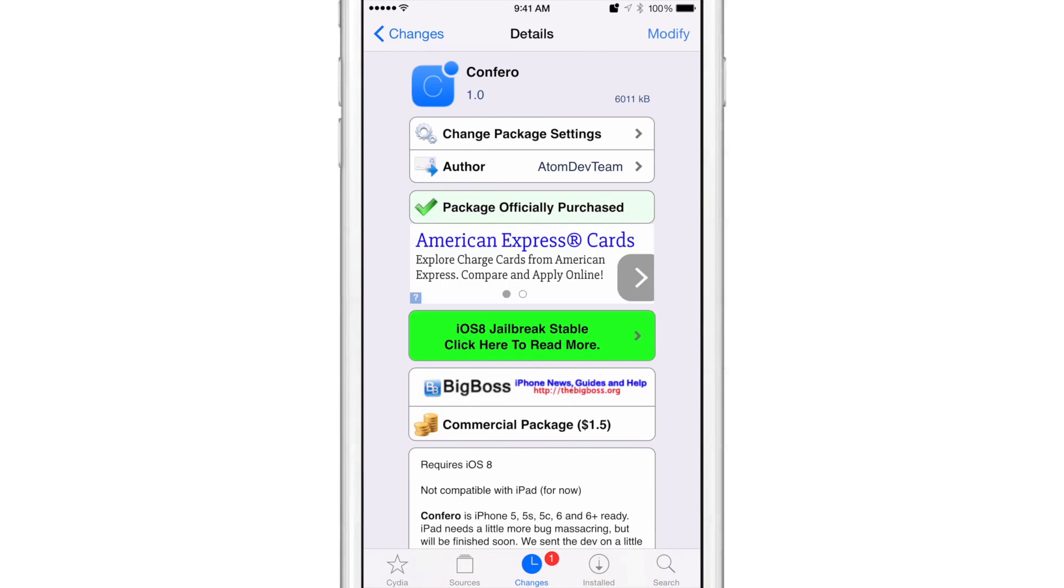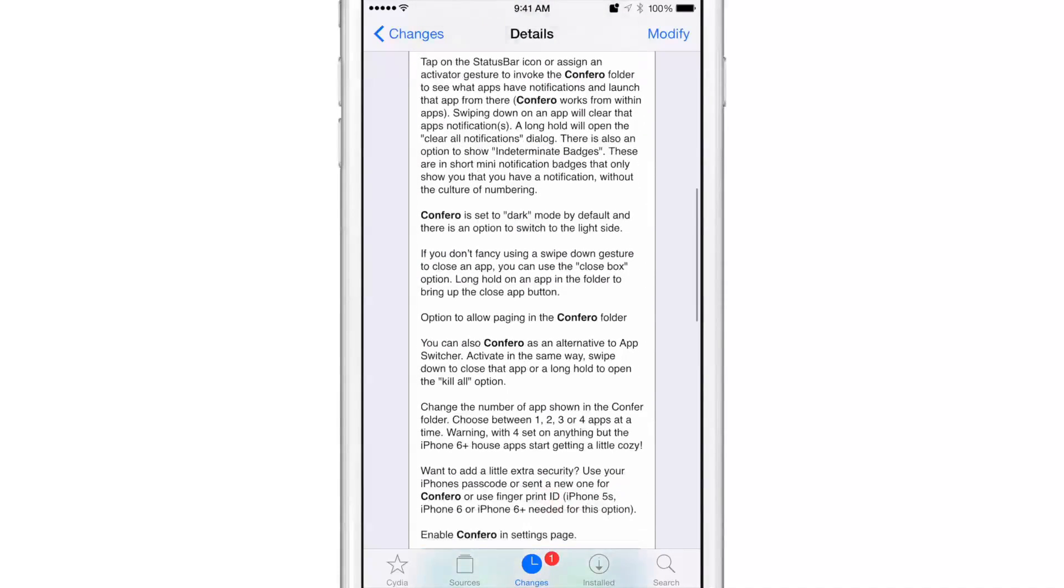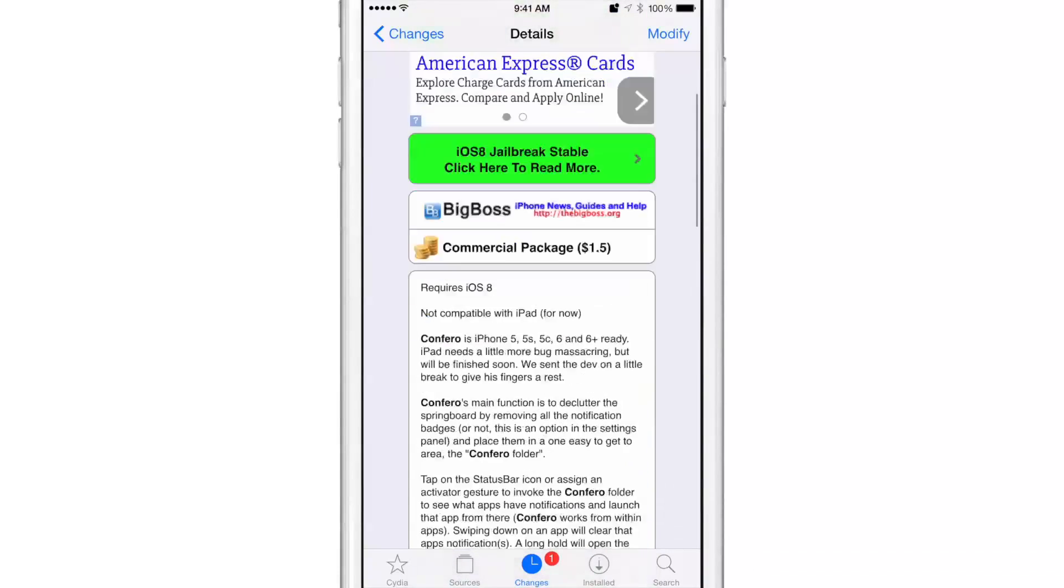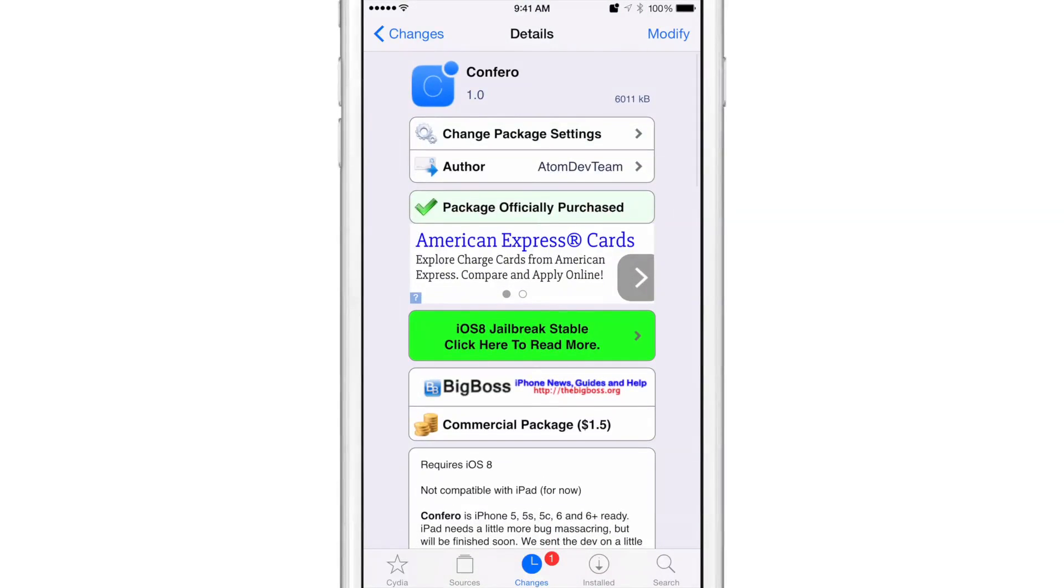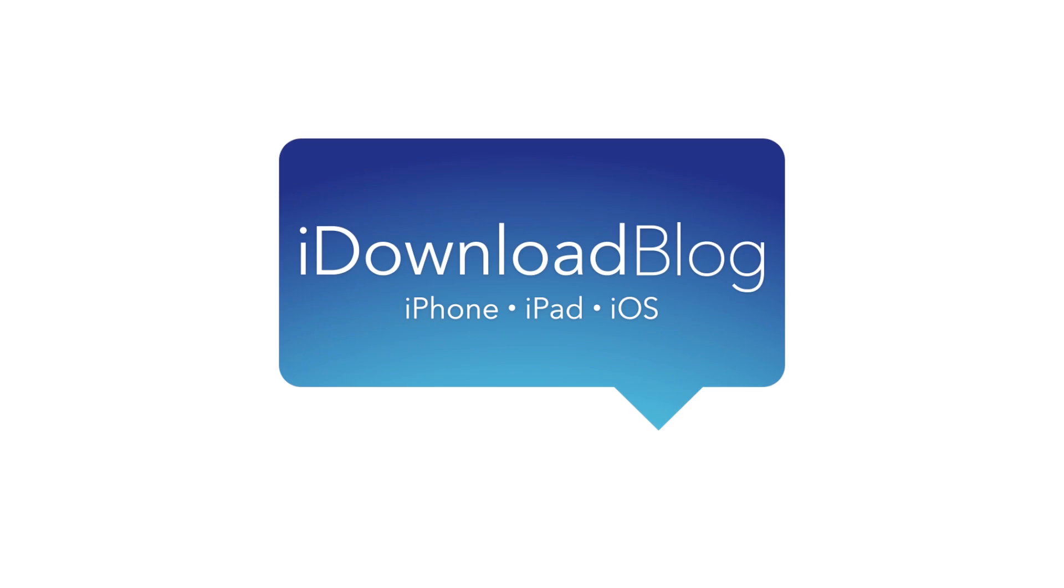It is $1.50 on CDS BigBoss repo. It does require iOS 8 and is compatible with the iPhone 5 through the iPhone 6 Plus. Not so much with the iPad just yet, but wait for it because that should be coming down the pipeline as well. Again, folks, it is Confero. Let me know what you think in the comments section down below. This is Jeff with iDownloadBlog.